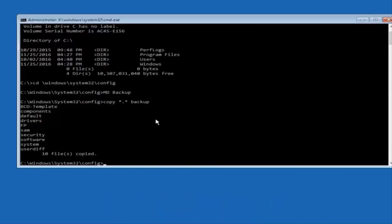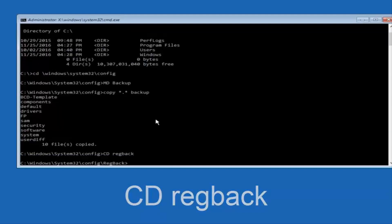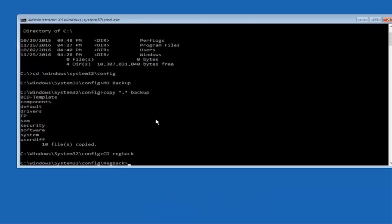Now what you want to do is type CD, space, then RegBack, and then hit enter on your keyboard.